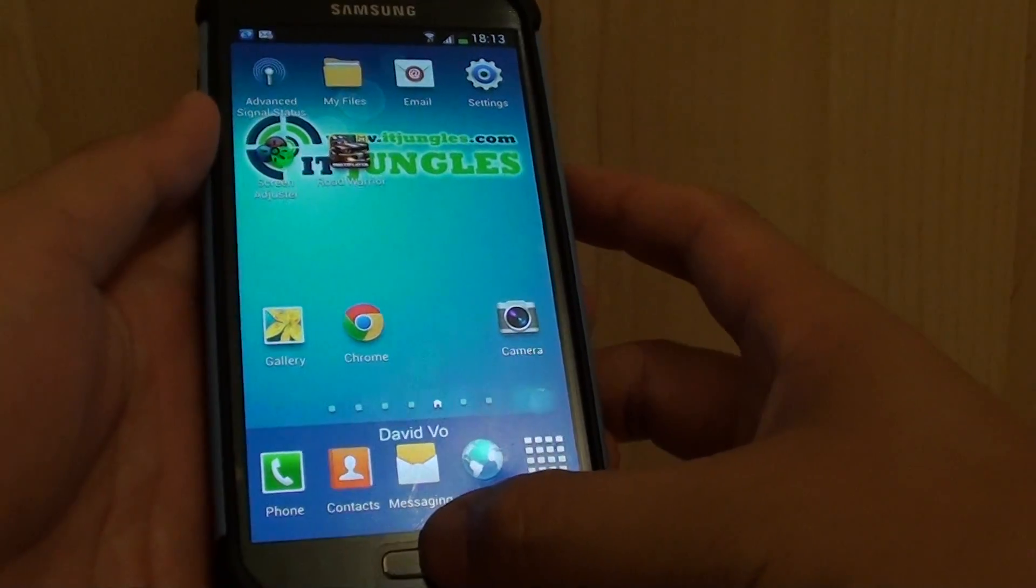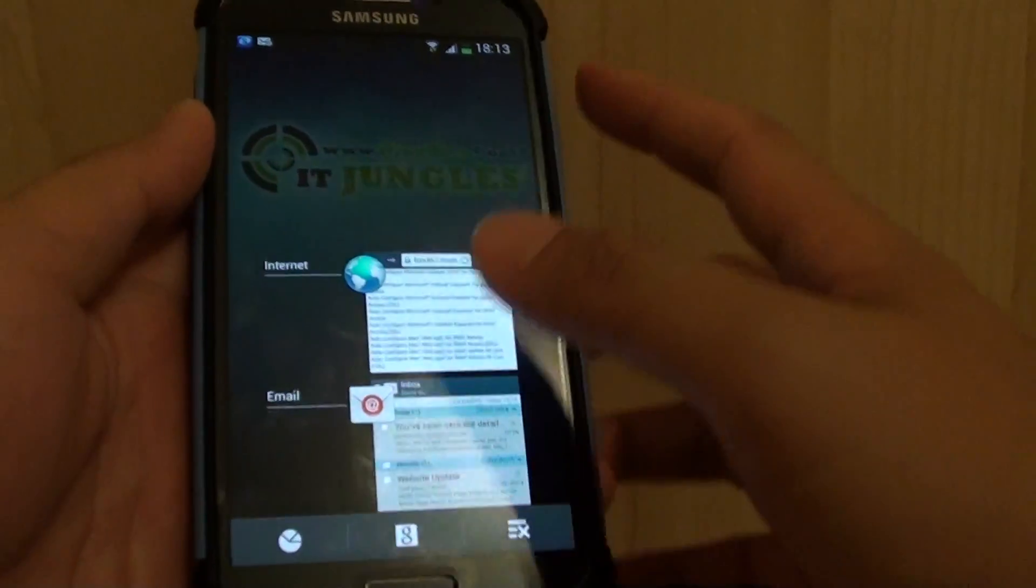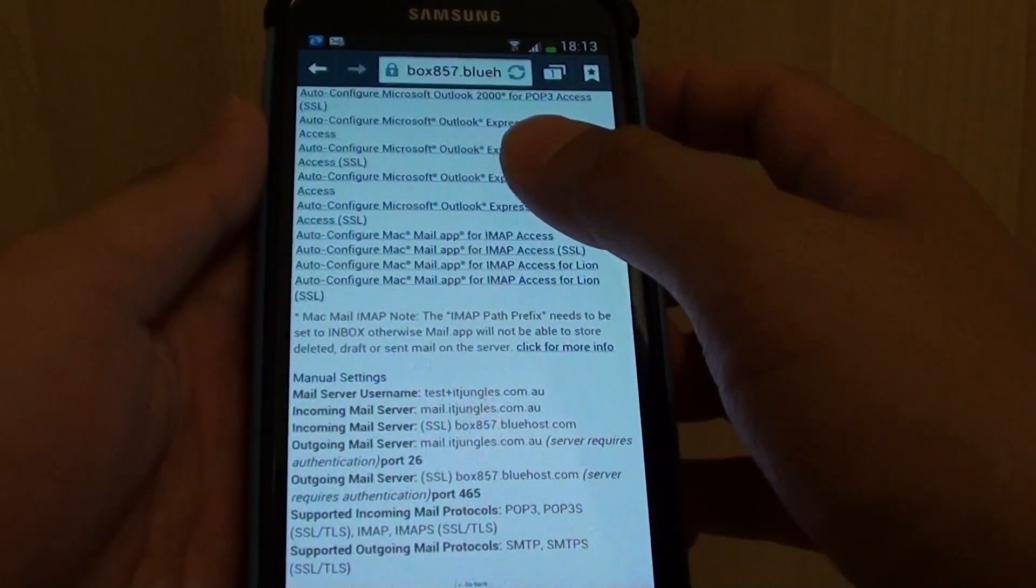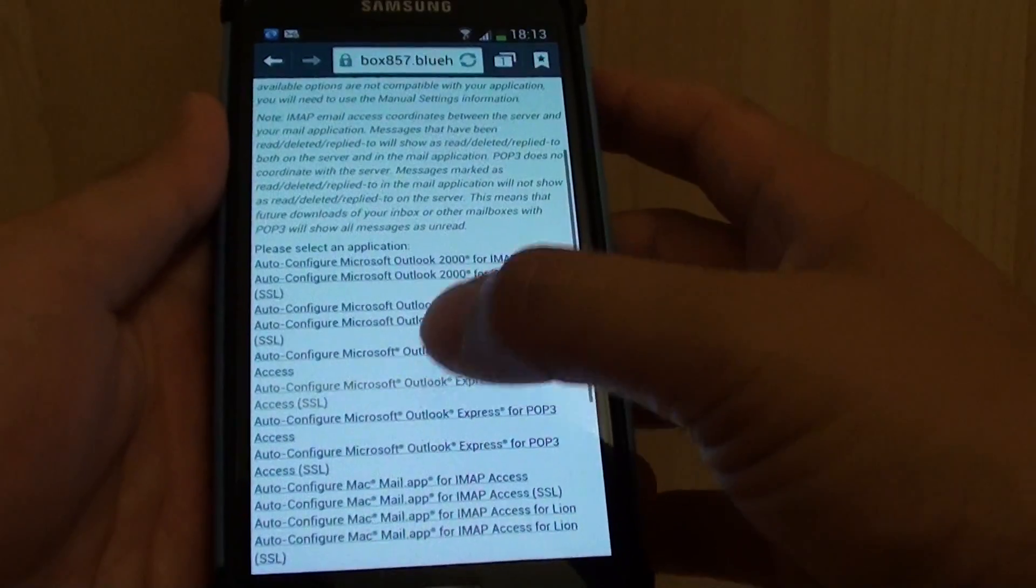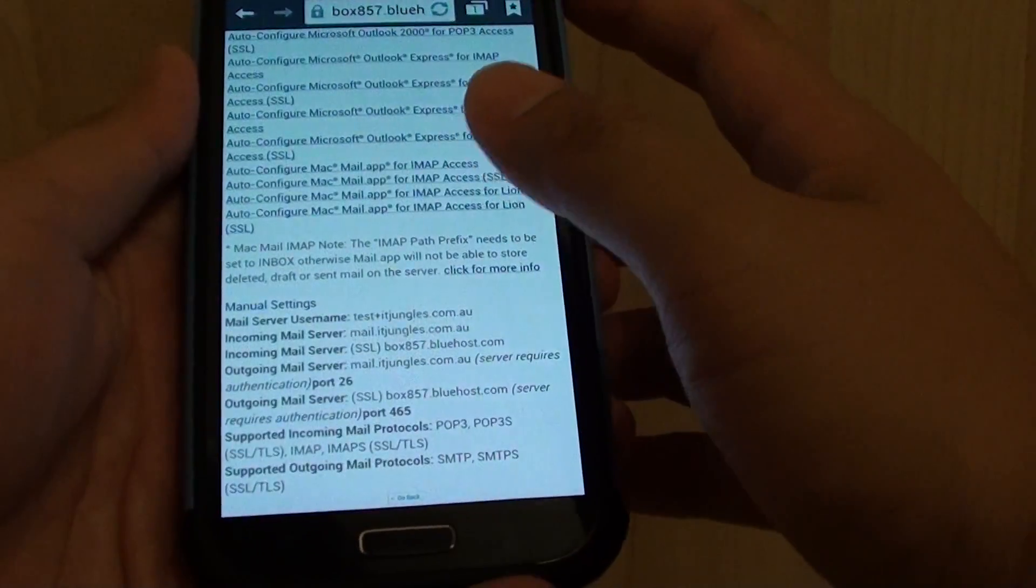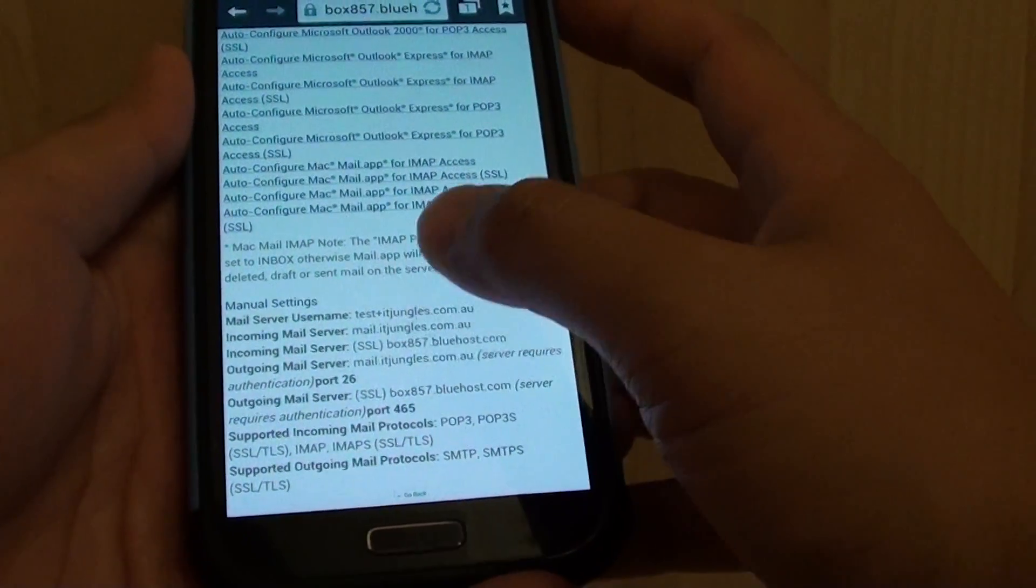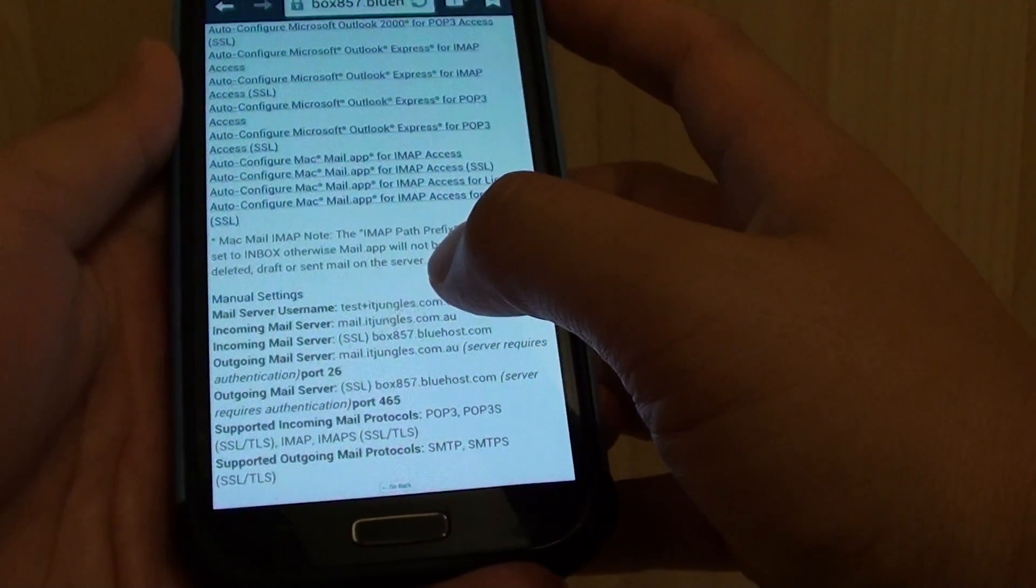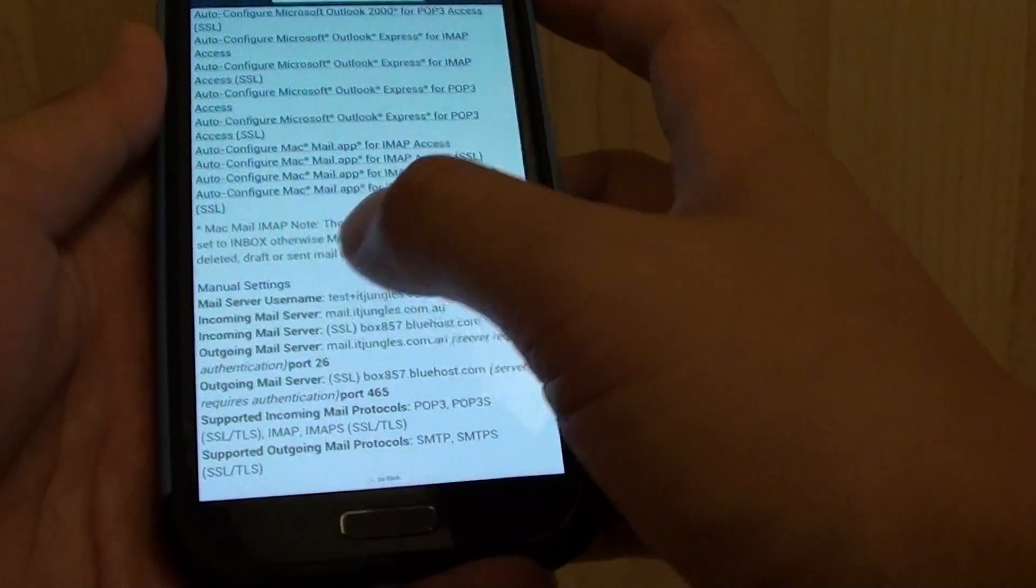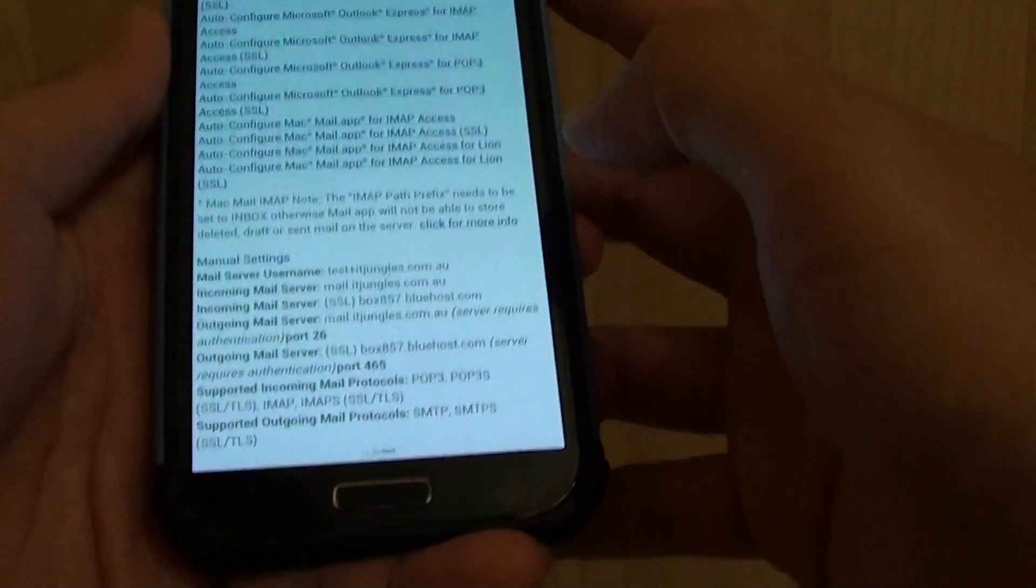Basically what you need to do is first go to your web hosting account, so log into your web hosting account and go to the email section. Then go to the email account that you want to set up on your phone and look for the menu settings configuration information.